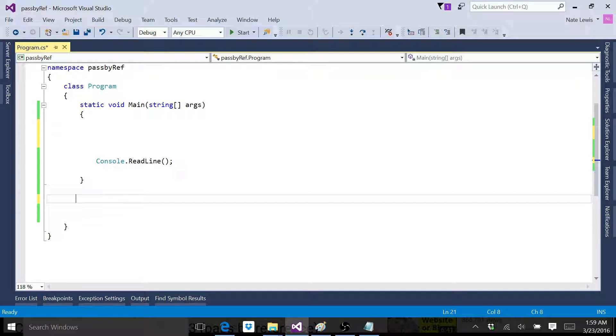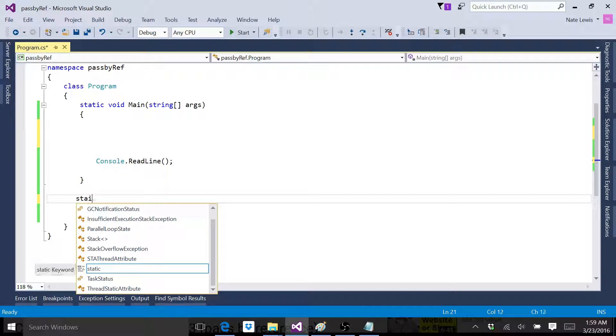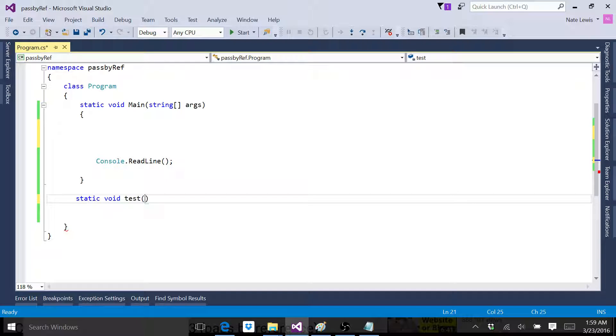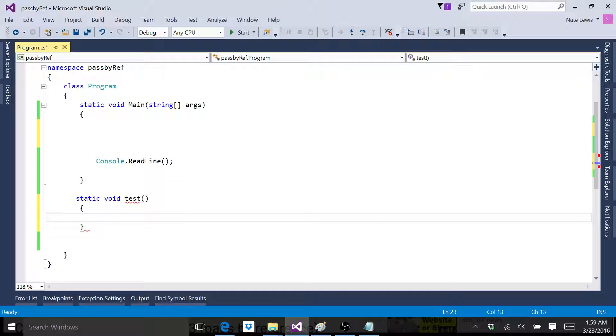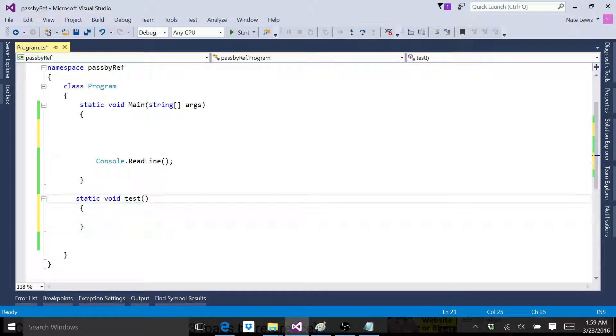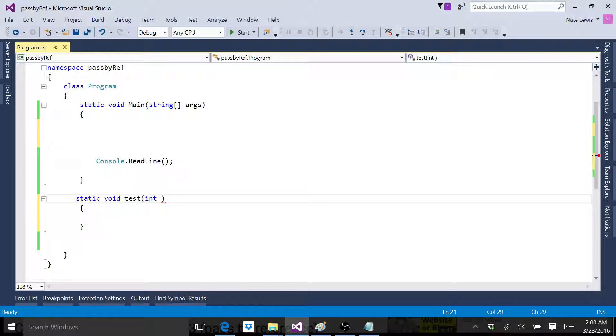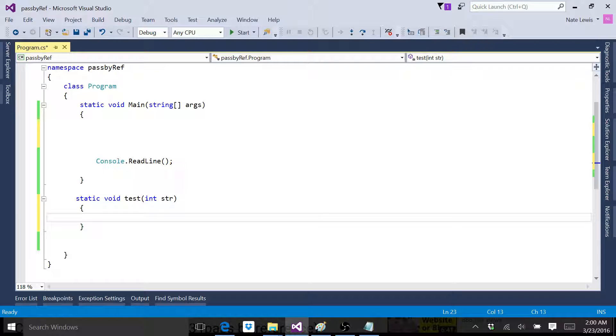Let's go ahead and just make a little test function here. How about int and let's just go str strength. Get tired of trying to think of all the different names.